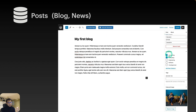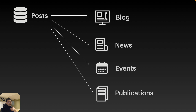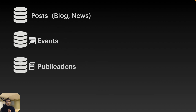Default posts have categories, tags, featured images, a title, and content. But some people need more than that — they need to manage events, publications, and lots of other information, which isn't really a good fit for the default post structure.